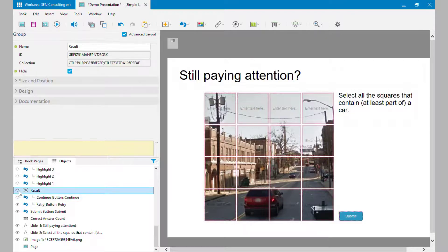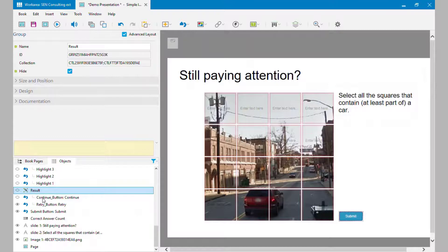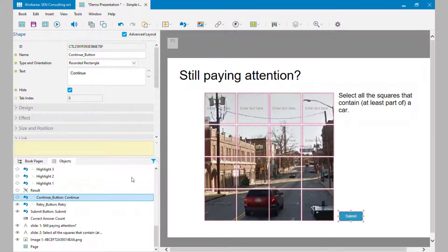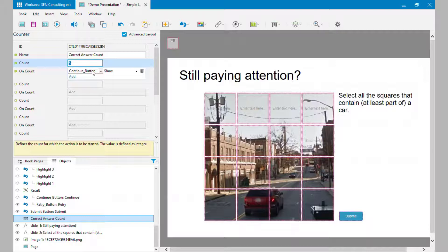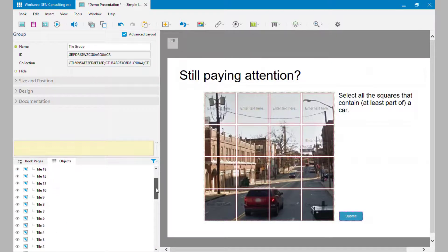What's really nice about Enable Now is that I can trigger actions on individual objects within a group as well as on the group as a whole. I know there are five tiles in this image that need to be clicked correctly, so I've created a counter. When the count reaches five — i.e., when they've clicked five correct tiles — it's going to show the Continue button.